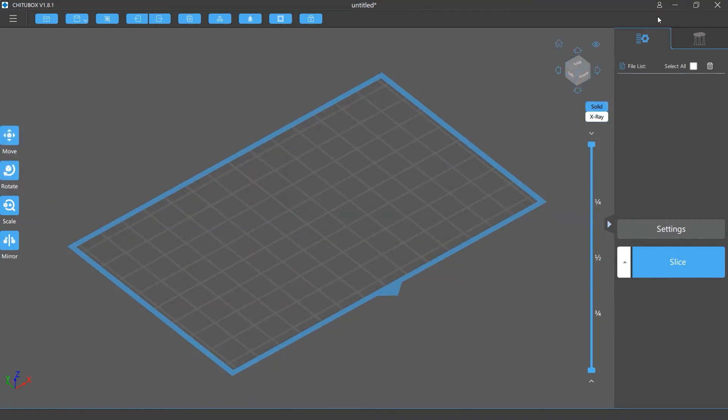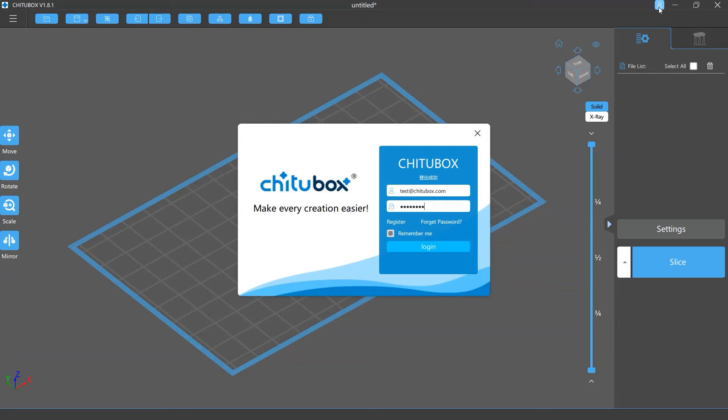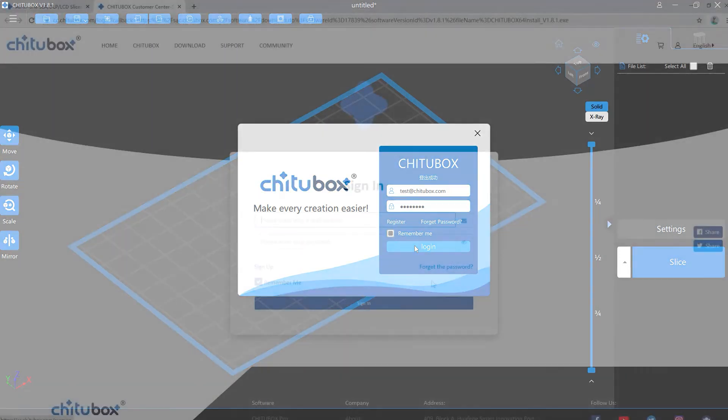The second way to sign in or sign up is to use the login icon in the upper right corner. It works the same as the login option mentioned earlier.